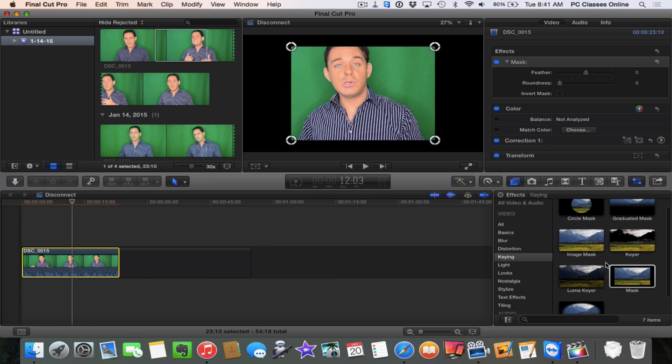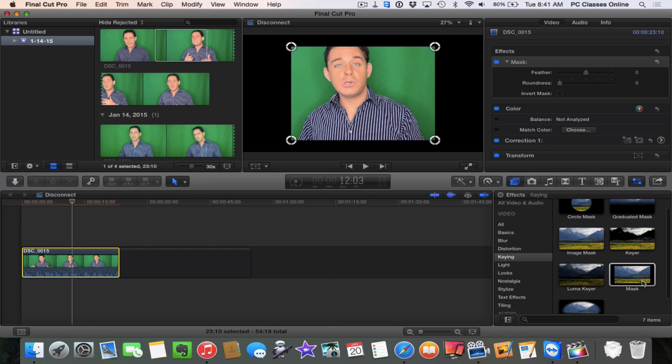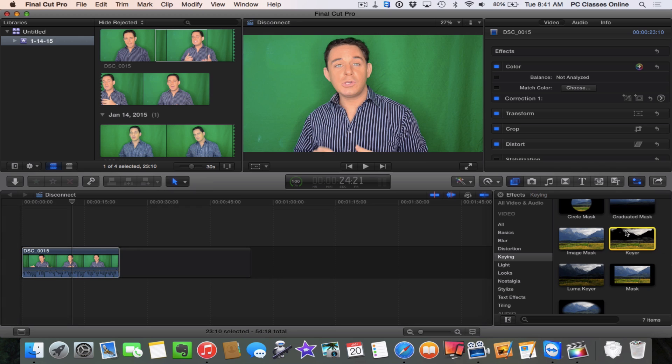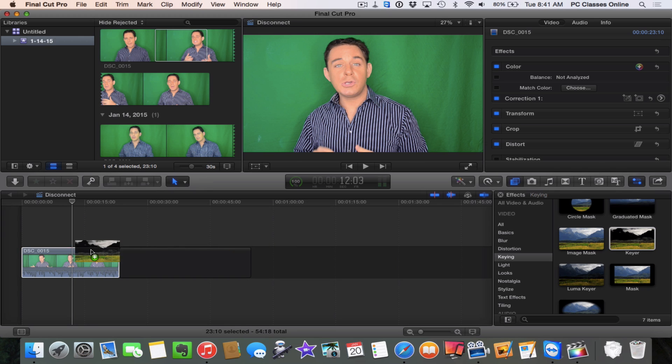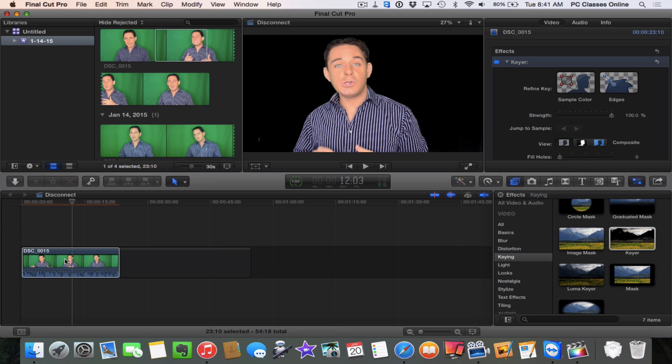Oh, I'm sorry, I did the wrong one. I did mask. My bad. Undo. Keyer. Sorry about that, I was wondering, I thought it looked a little weird.